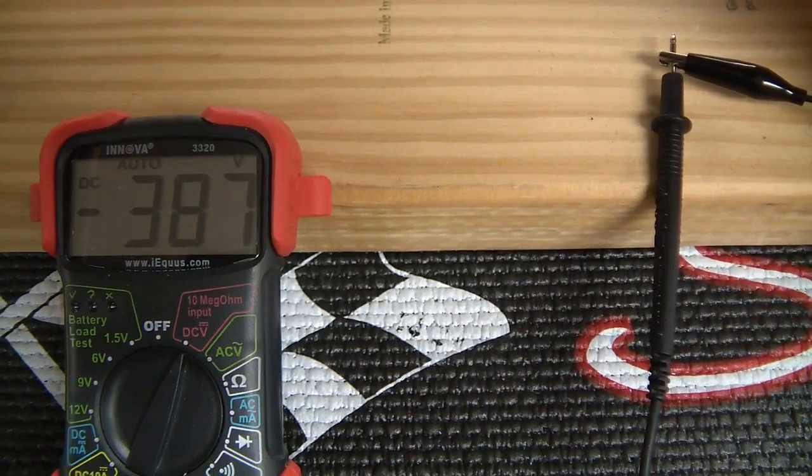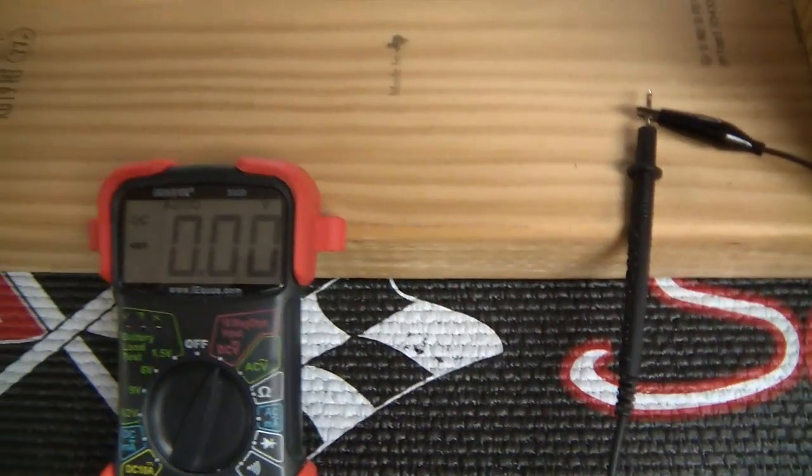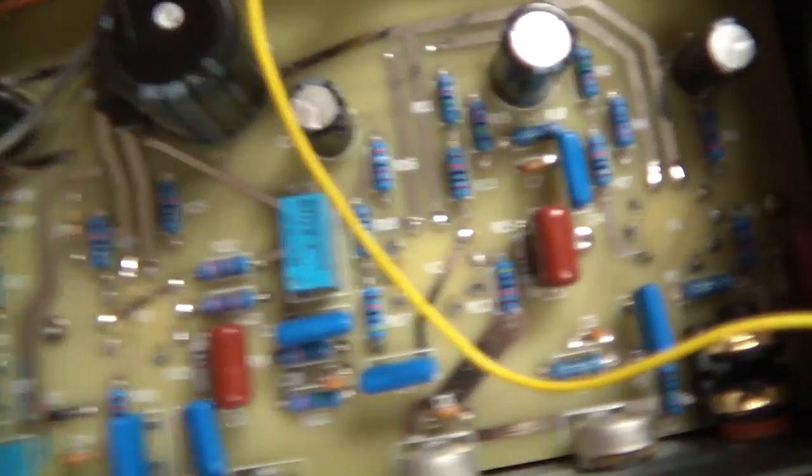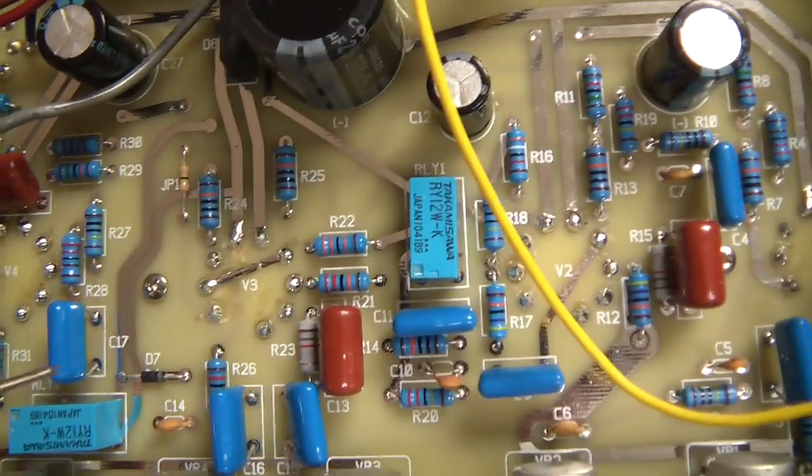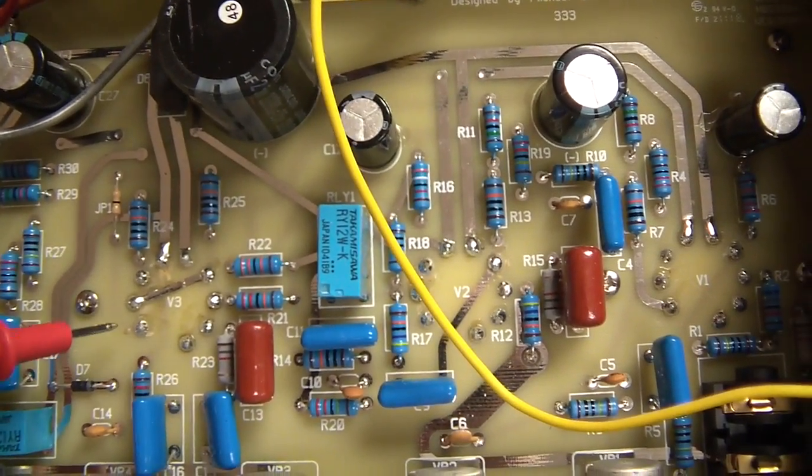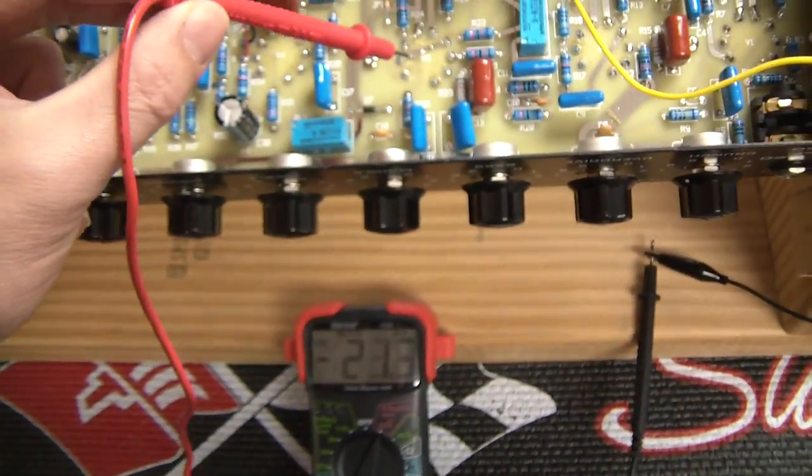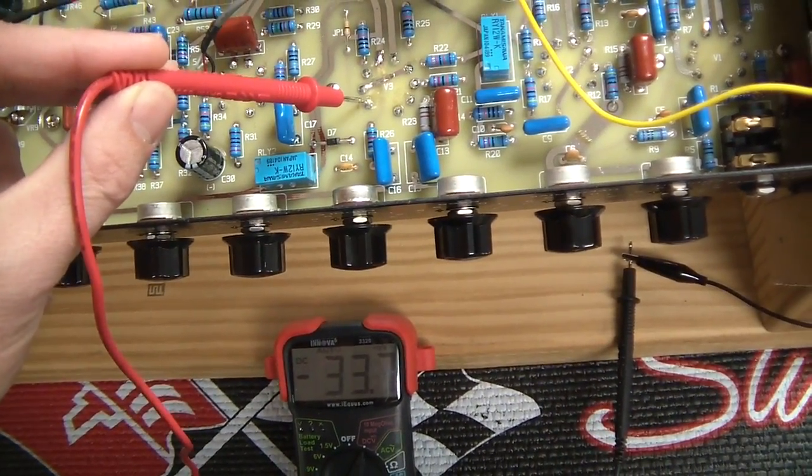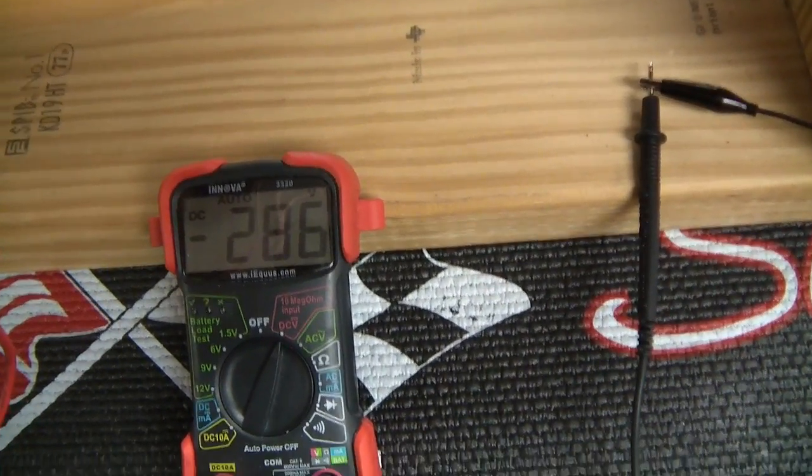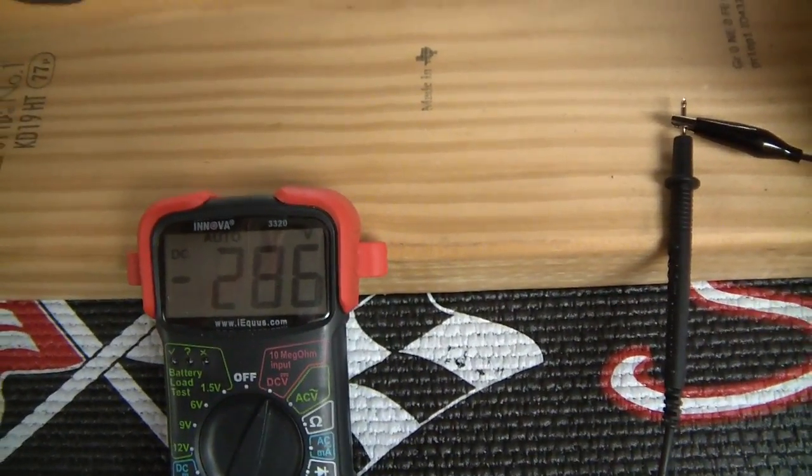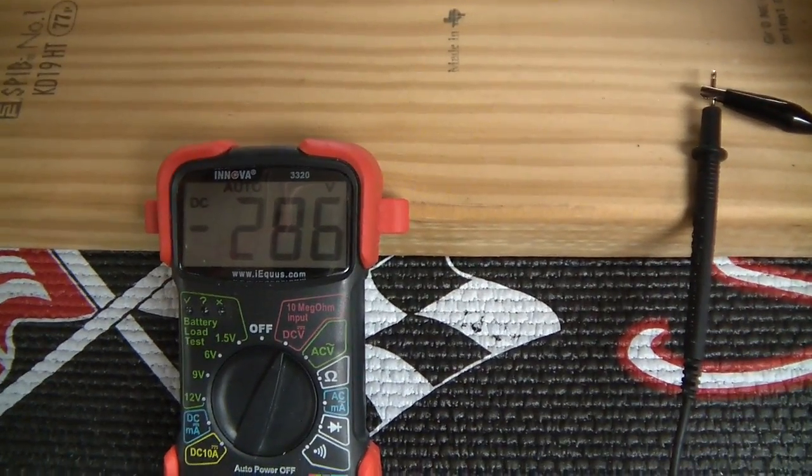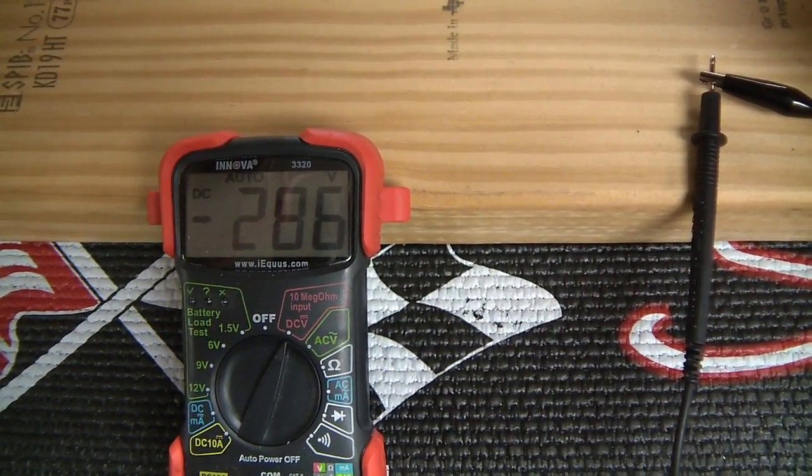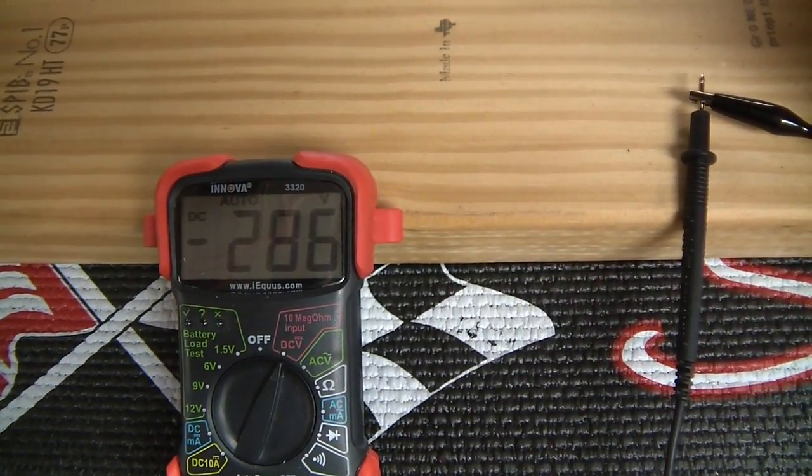On my preamp tubes here, let's check that. Here's preamp tube number three. I'm just using three because it's right in the middle of the board. You can use any of them. Touching pin number one, you can see here that voltage jumps up to 286 volts.